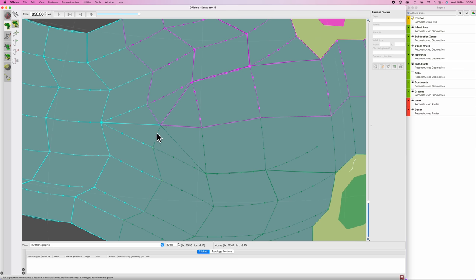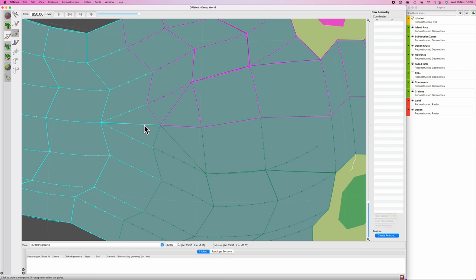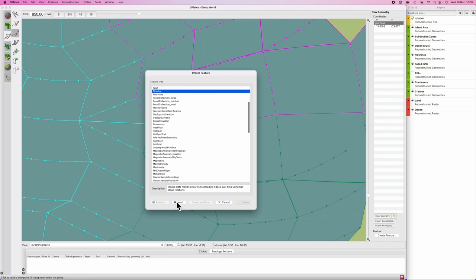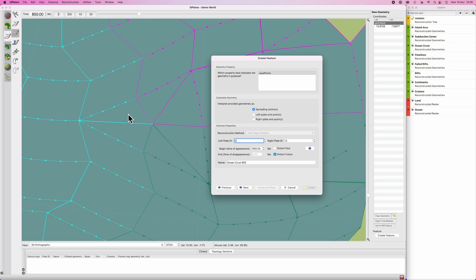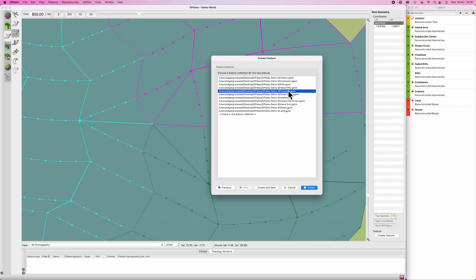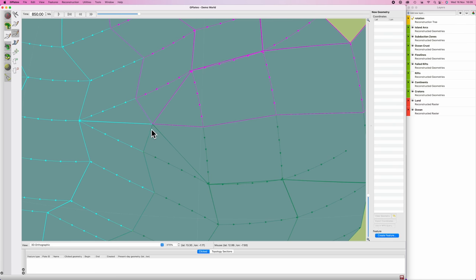We'll need flow lines to compensate for the motion in this little triangular section. Hit M on the keyboard - digitize new multipoint geometry - and plonk down a point where all the vertices meet. Go create feature, flow lines. We're going to connect blue to pink: plate ID 100 to plate ID 300. These will begin at 850 million years at the current time step, continuing to the distant future. Call these flow lines 850. Hit next, hit add from 850, insert - 850 to 0, great - hit OK, next, save in flow lines, create. Then repeat the exact same process two more times: linking first blue to green, and then green to pink.